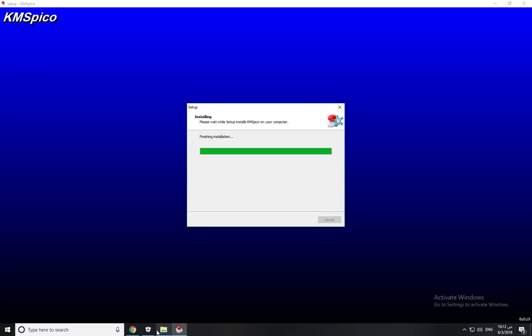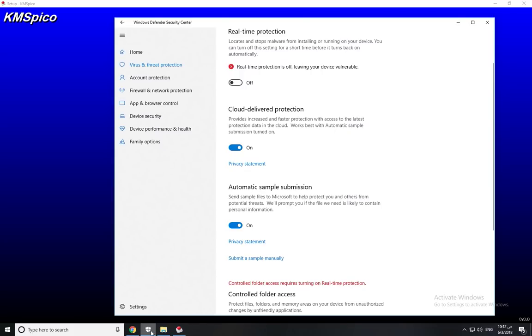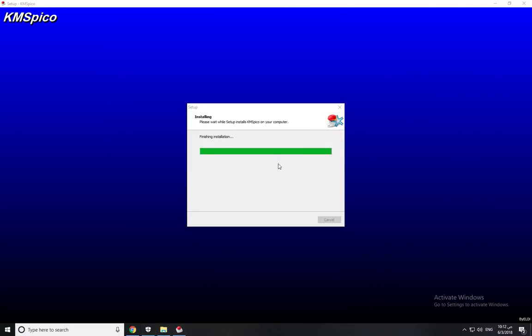So I need to turn off my firewall, my real-time protection, because it's basically like a crack. So I don't know, I hope it works now.